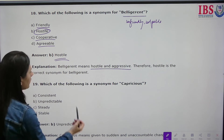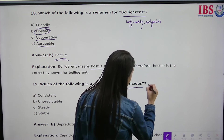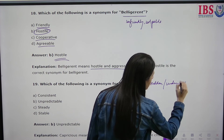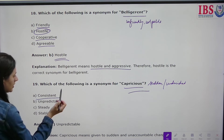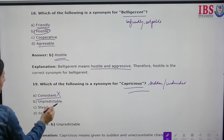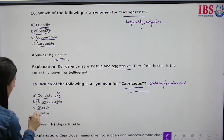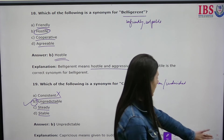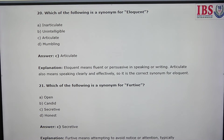Which of the following is a synonym for 'capricious'? Capricious describes something that is sudden or undecided — something we cannot predict. The options are consistent, unpredictable, steady, and stable. Consistent, steady, and stable are all synonyms of each other meaning regular and reliable. Unpredictable means unaccountable and changeable — that is capricious. So unpredictable is the correct answer.